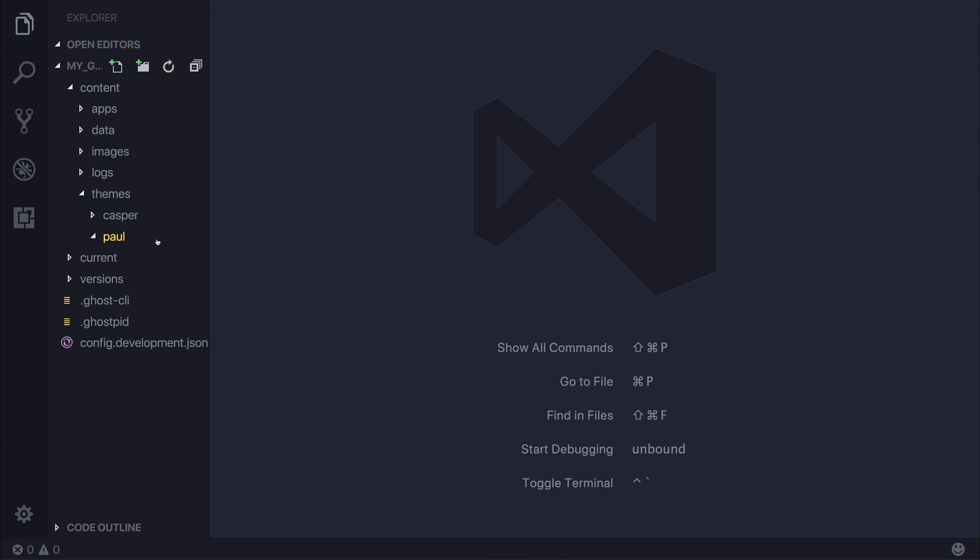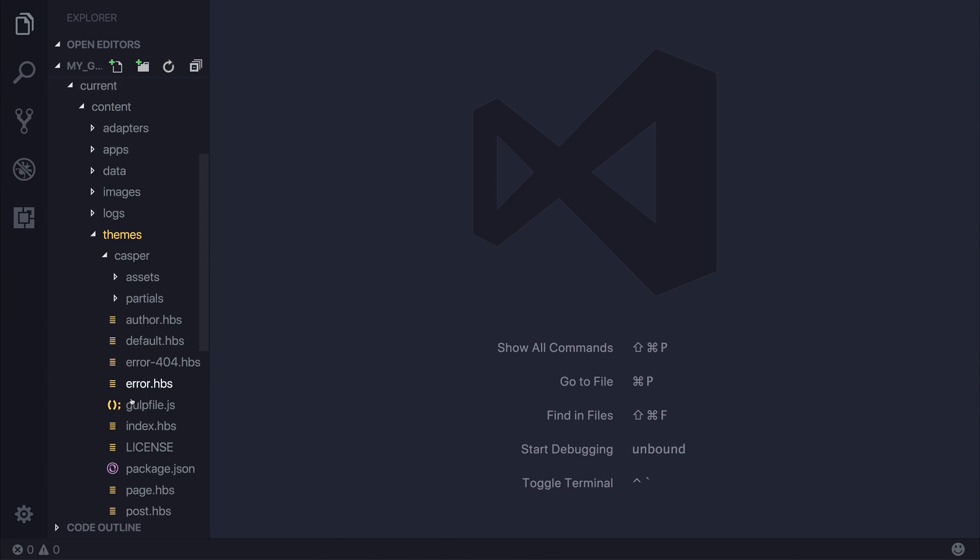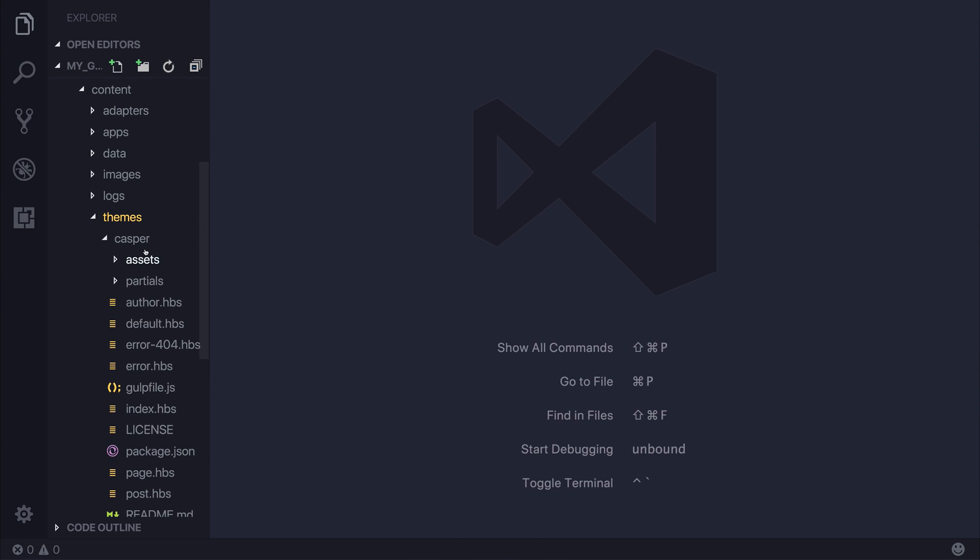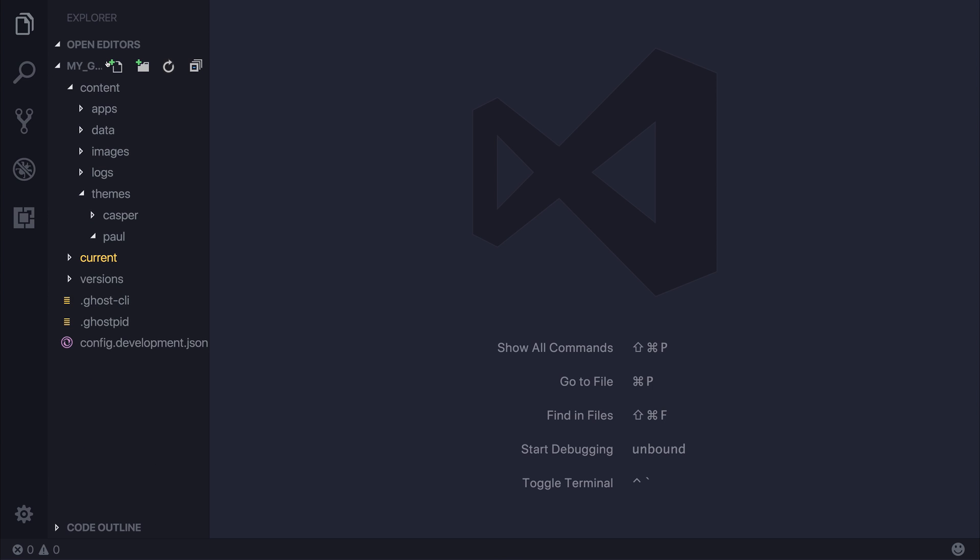So to start with, our theme needs three different files. And just to make sure you're in the right directory, ensure that you're inside of this content directory and then themes, not current. Content and themes because it can be confusing. Don't select current and then content. Make sure you're in the root content folder.